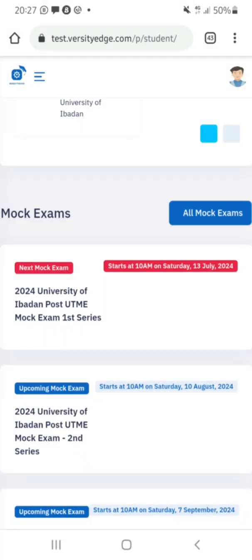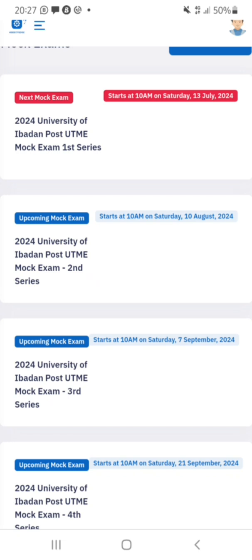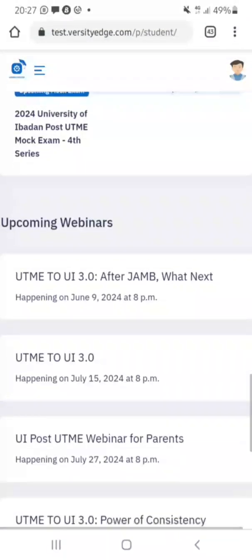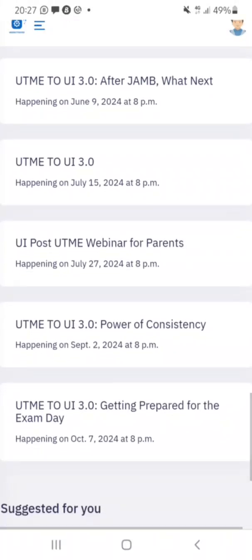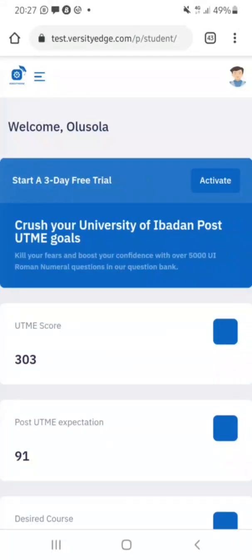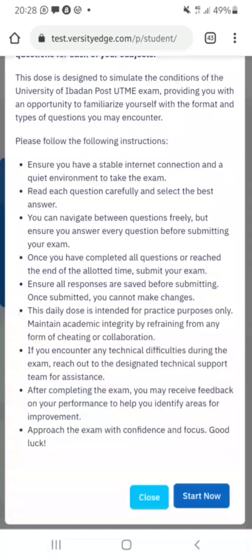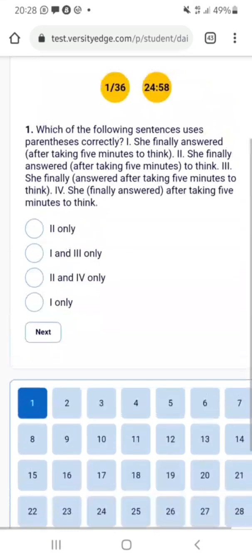I can see the 2024 University of Ibadan Post-UTME mock exams — the first is July 13th. They also have webinars, including one on July 15th. If you are an aspirant of the University of Ibadan, you must not miss this website. Now let me go straight to practicing roman numeral questions. Scroll down to 'Daily Dose — Test Yourself on Past Questions' and click 'Start Now'.